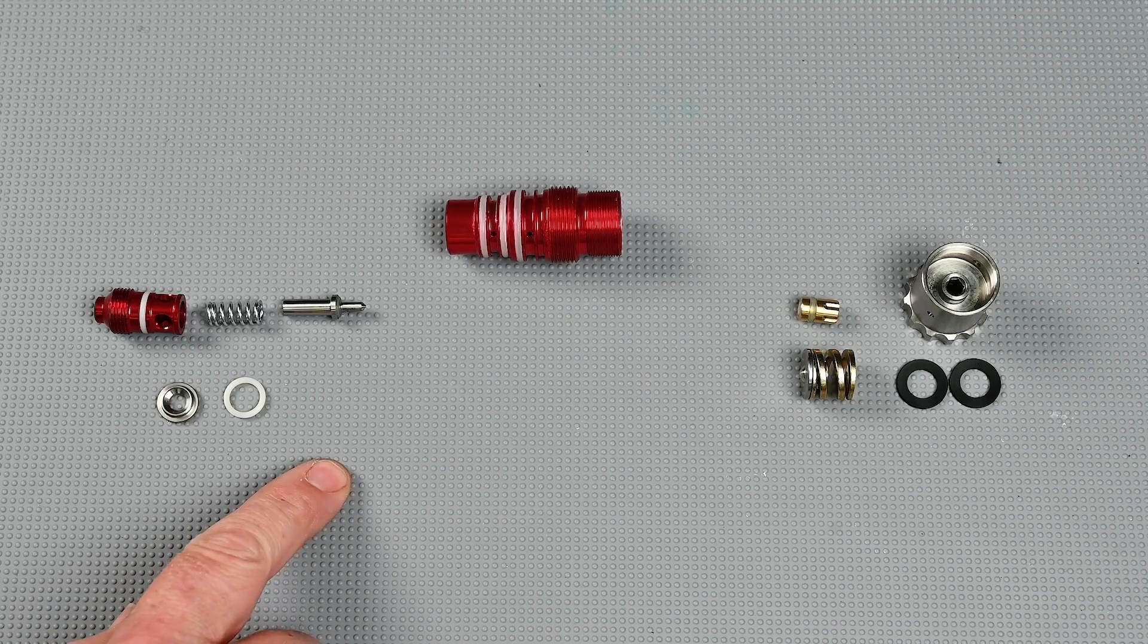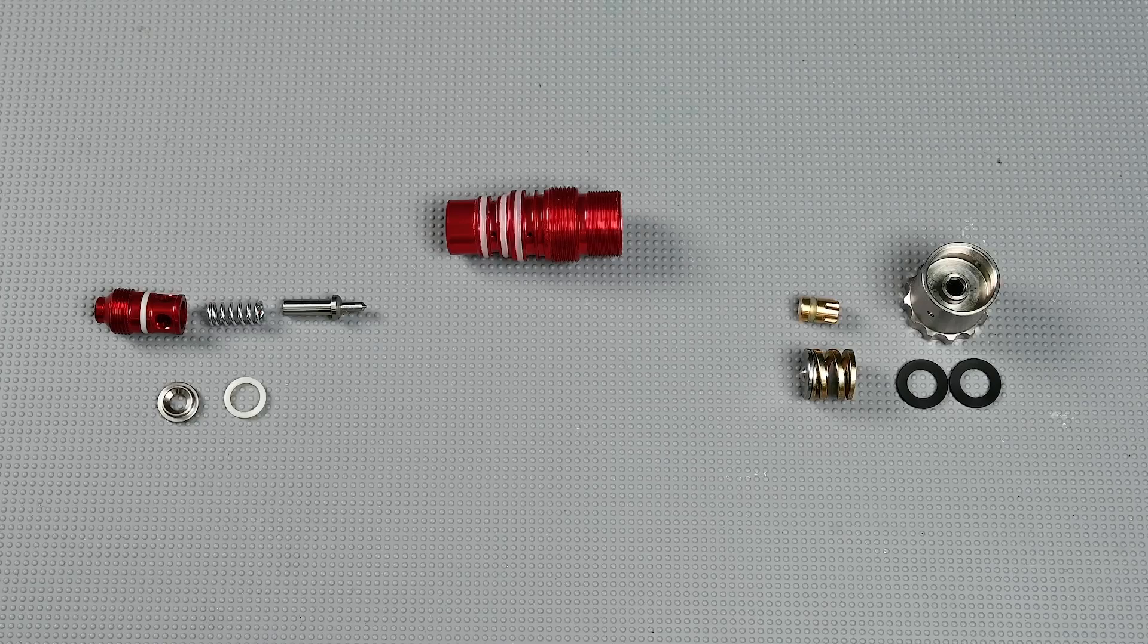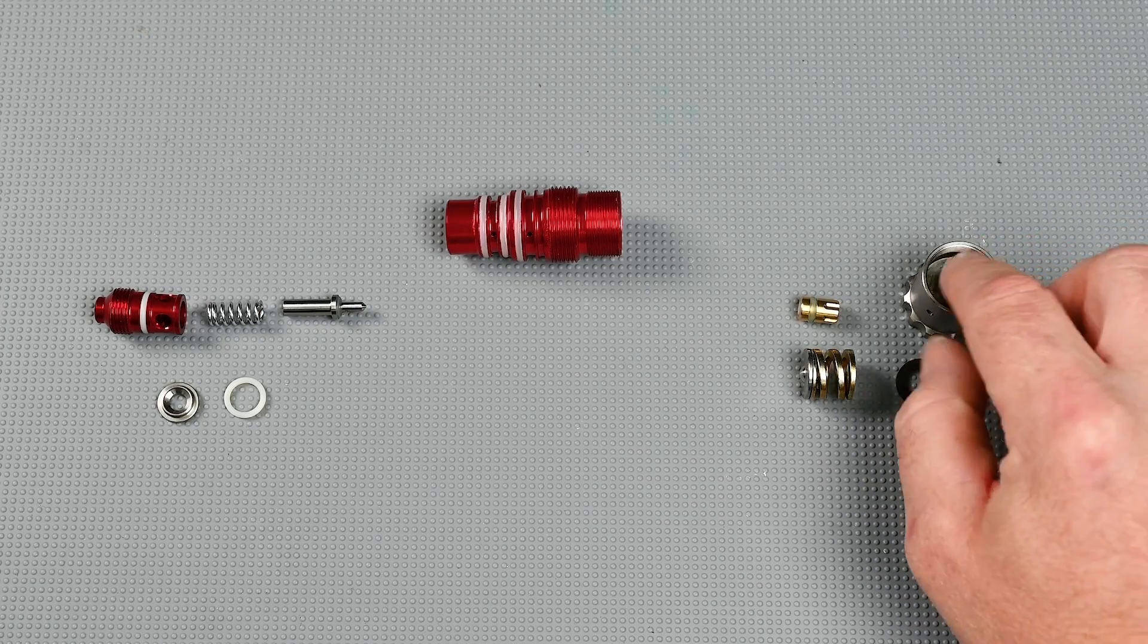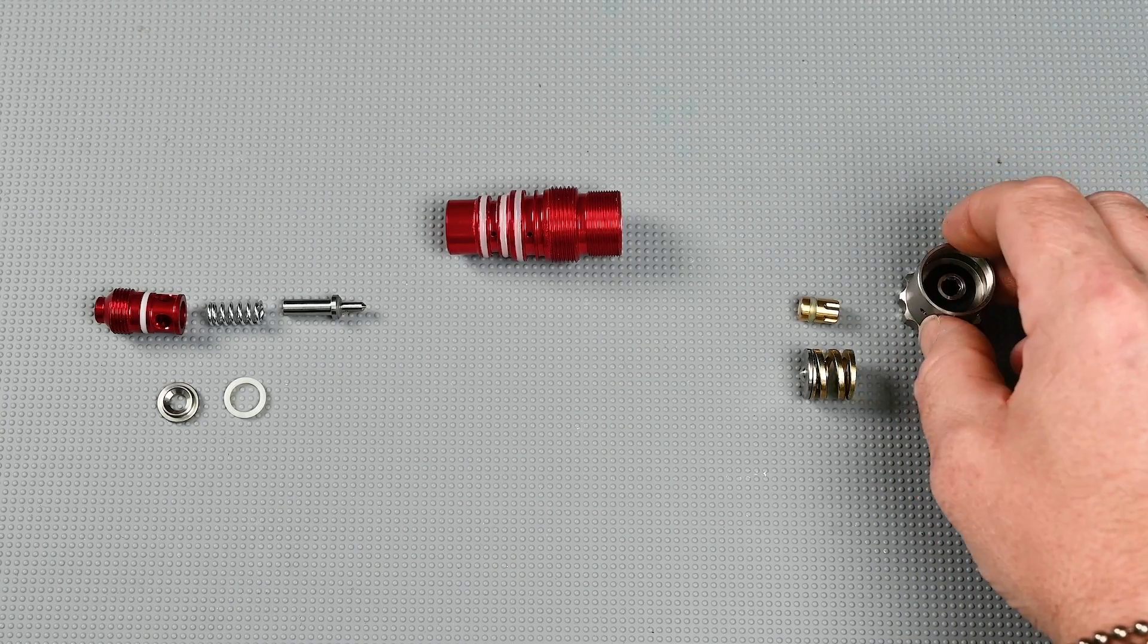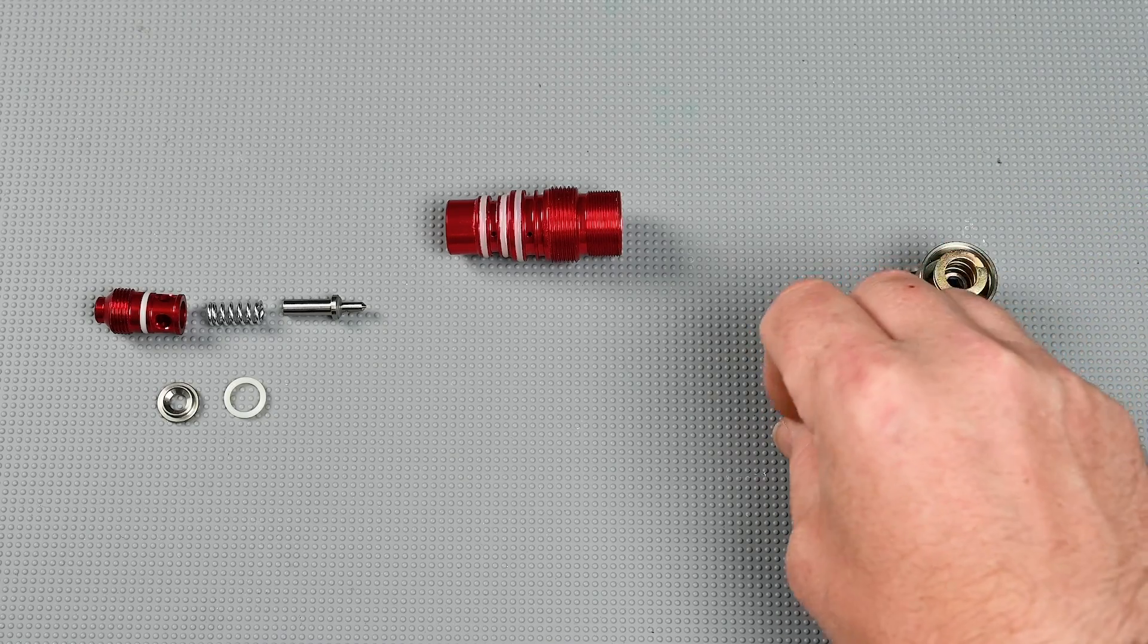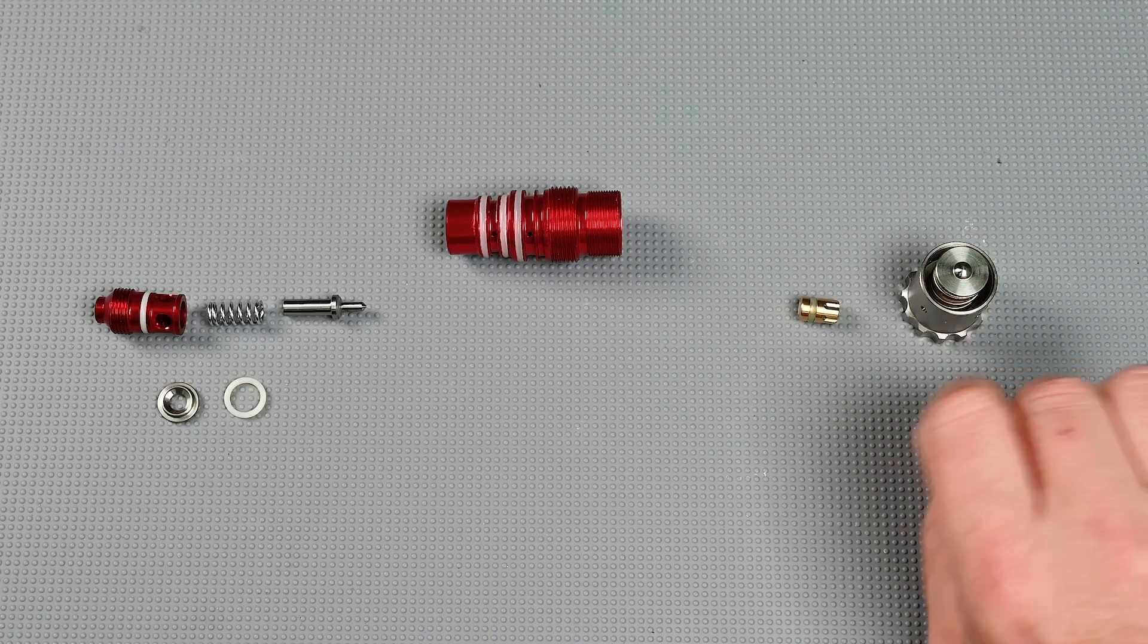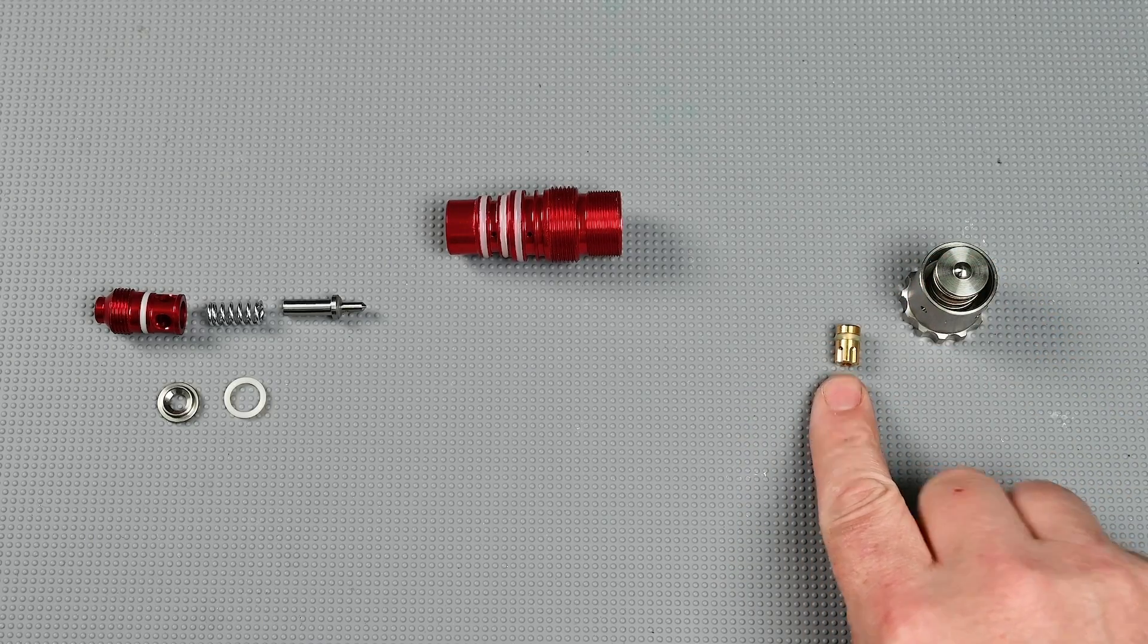Looking here we have our upper regulator components, our regulator body, and our lower regulator components. Because these aren't lubricated we can go ahead and put them back together. Just the first shim and then our second shim, our main regulator spring, and then spring guide. The regulator piston that we have here you want to make sure is clean and free of debris, no marks, scratching or anything else.